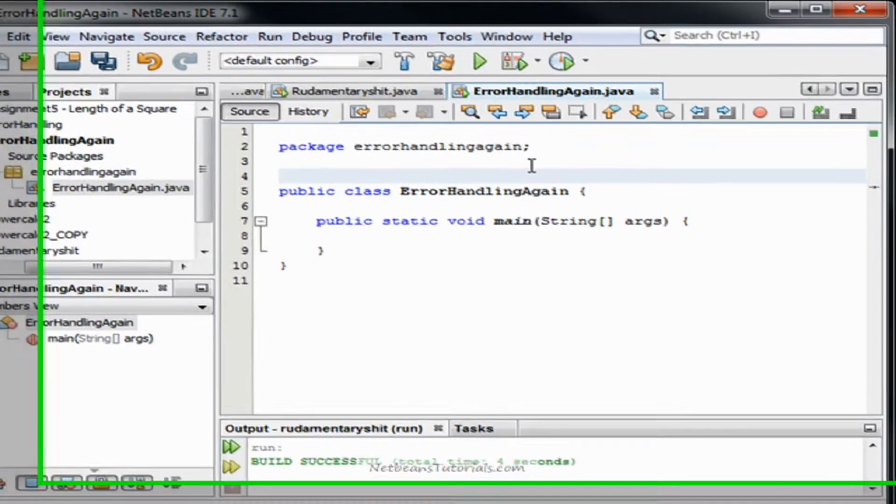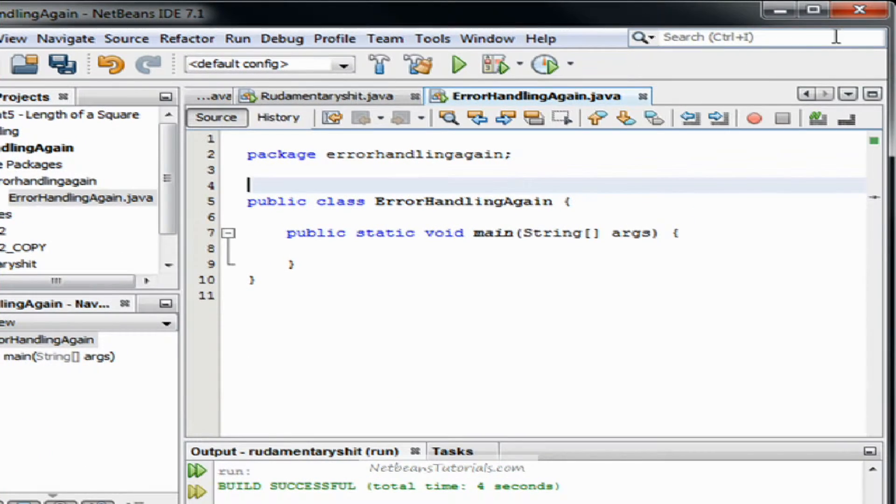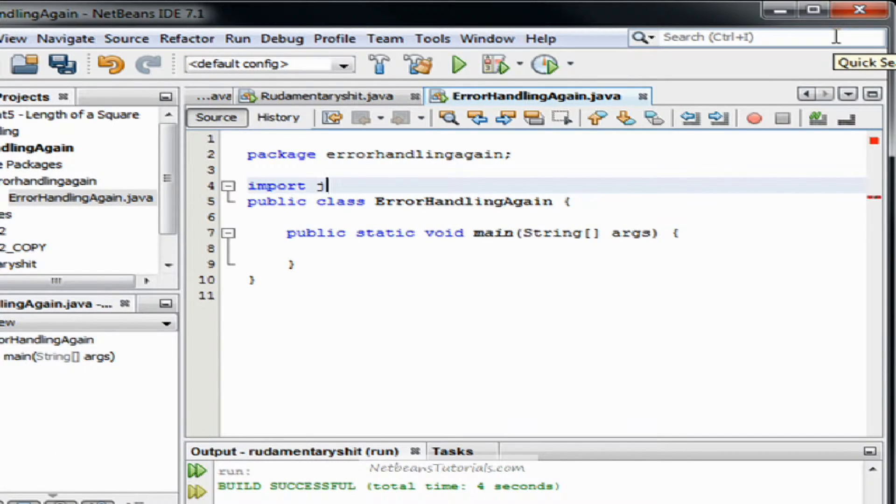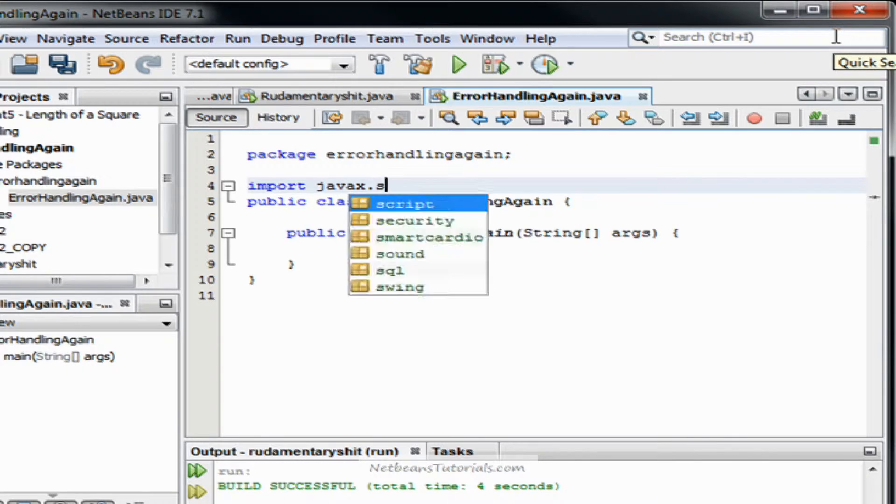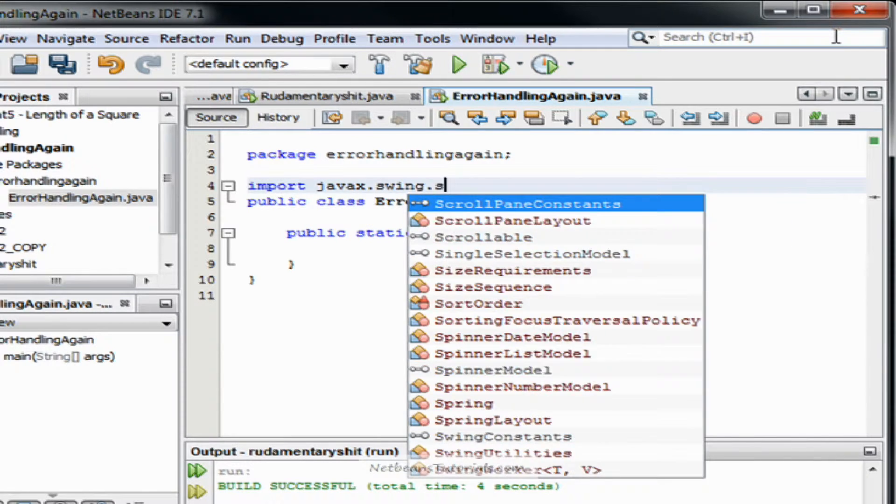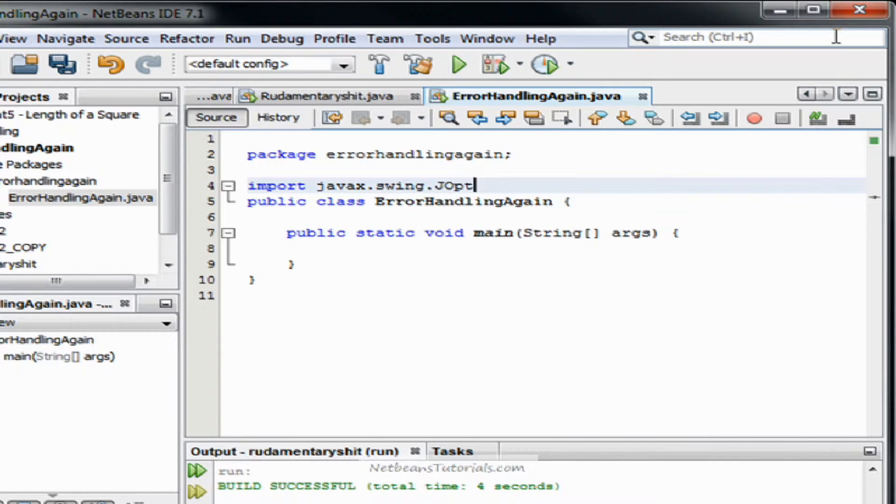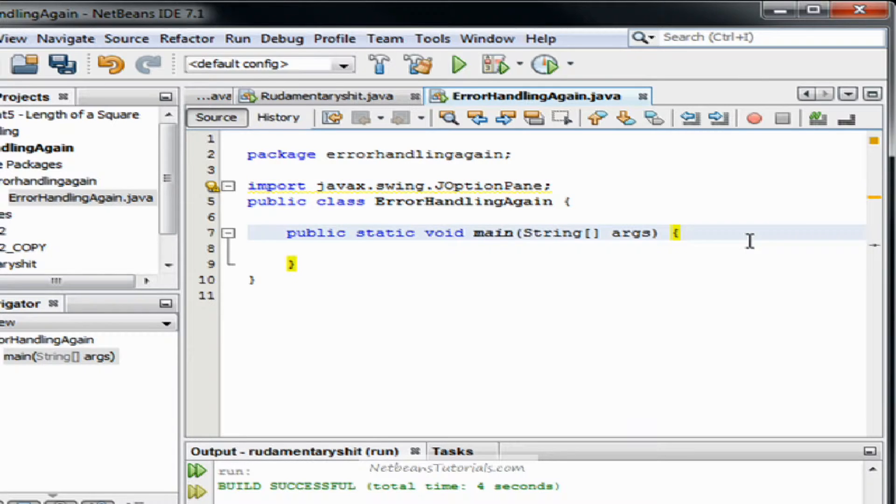In order to prompt the user for input, we have to import the necessary tools, which is the jOptionPane. So type import javaX.swing.jOptionPane and then we're going to go right into our main method.